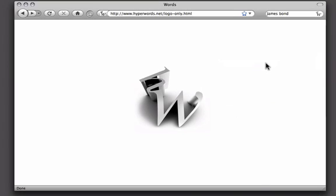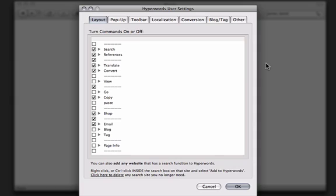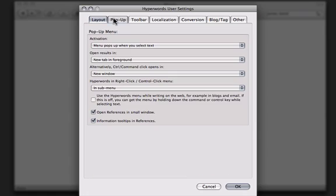Here you can specify how Hyperwords should work for you. You choose what commands are going to be available and how the popup should work.